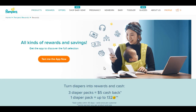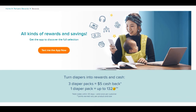There are all kinds of rewards and savings. Three diaper packs equals five dollars cash back — I can't believe how many of those codes I was tossing away. One diaper pack can be worth up to 132 points; add codes within 30 days, valid once per customer. Points earned vary by product and size.